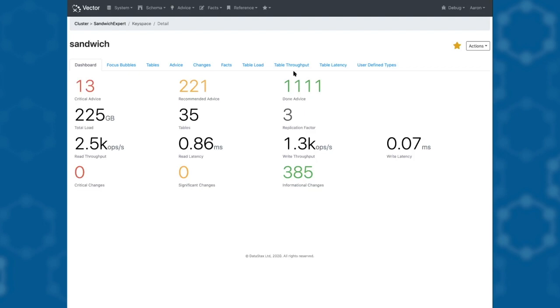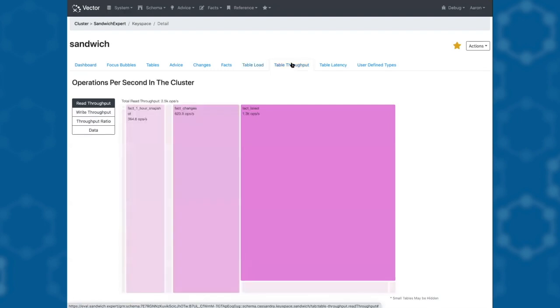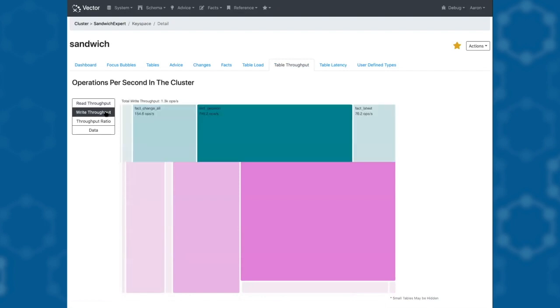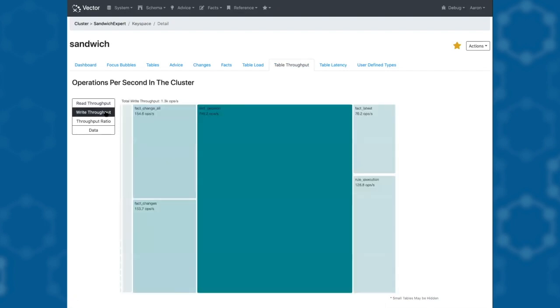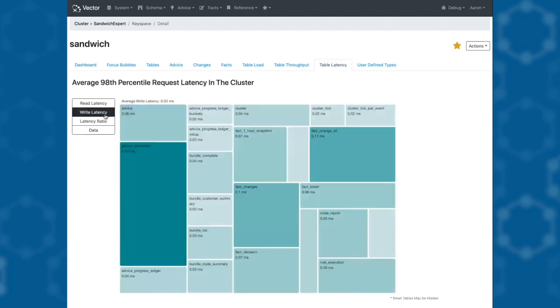I can click to see which tables have the highest load, which tables have the highest read throughput or write throughput, and I can look at their latency both for read and write to understand where my application is spending most of its time.